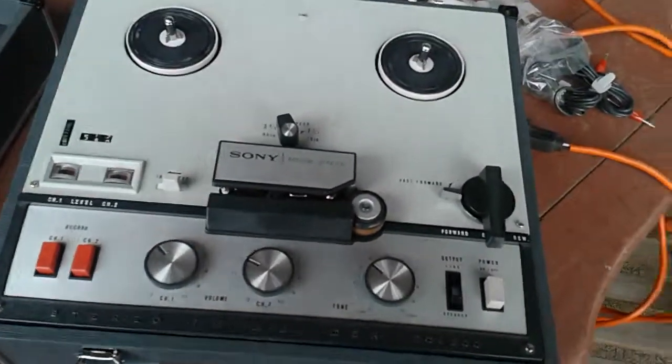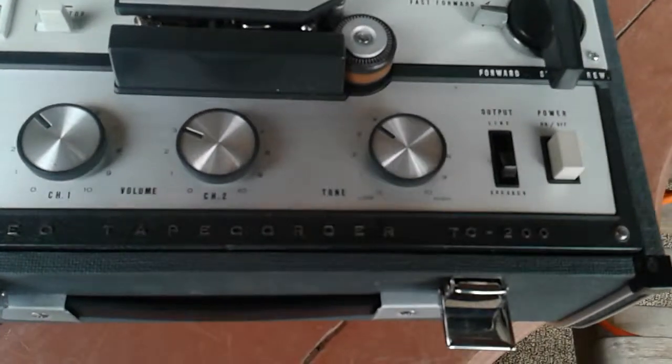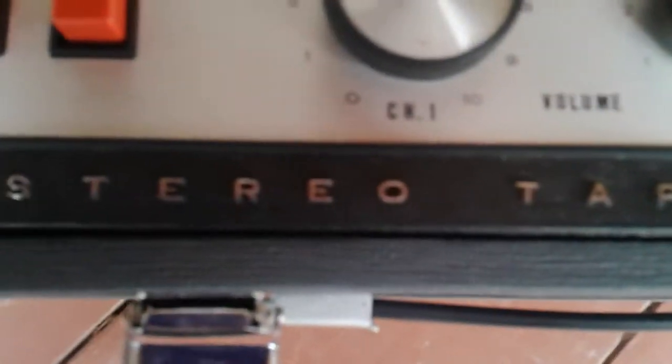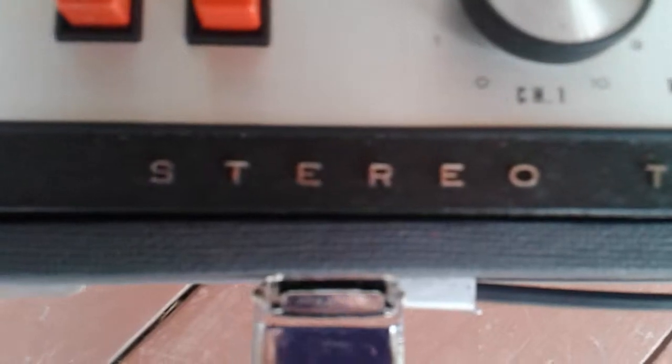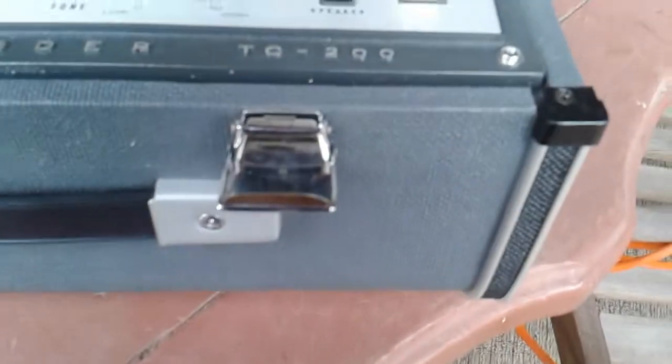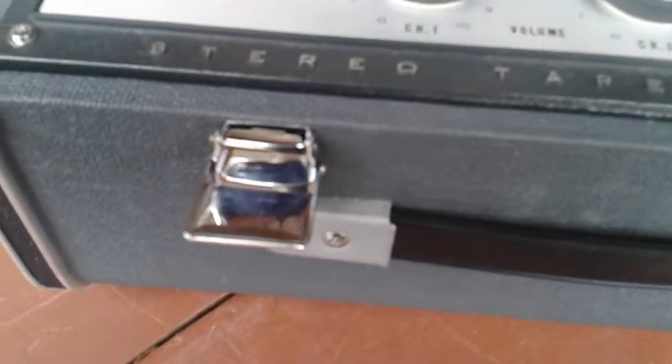Here for sale is a Stereo Tape Recorder TC200. It appears to be in like new condition.